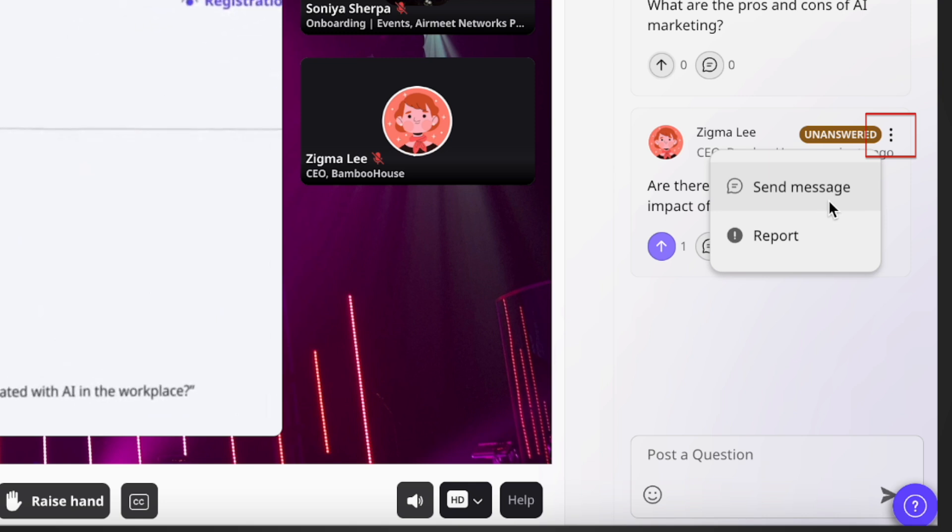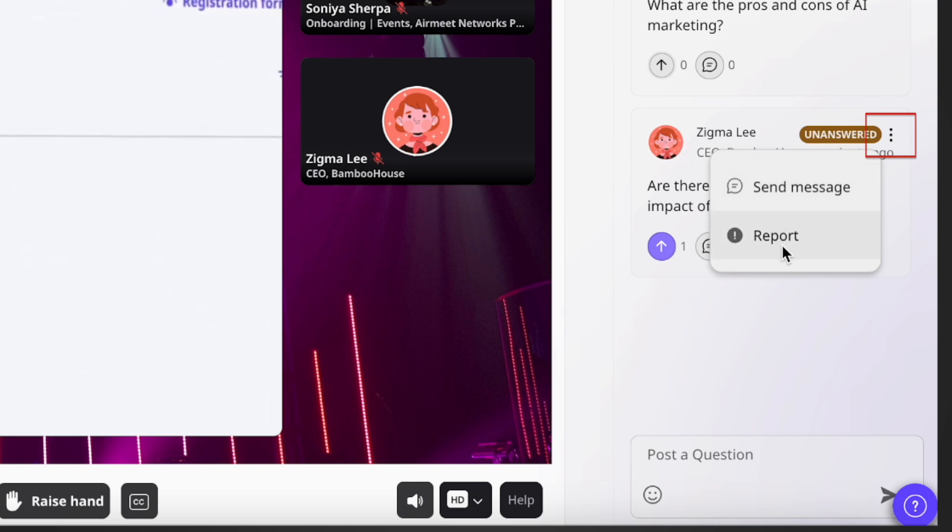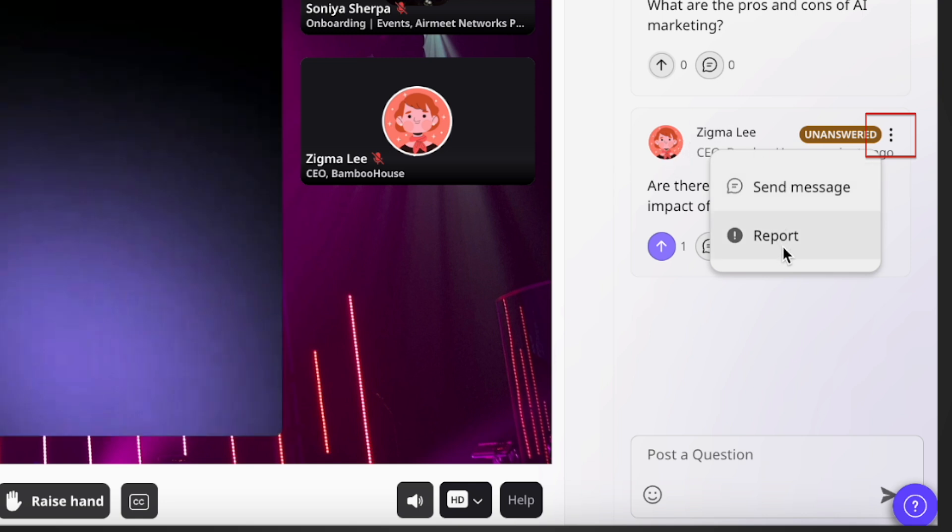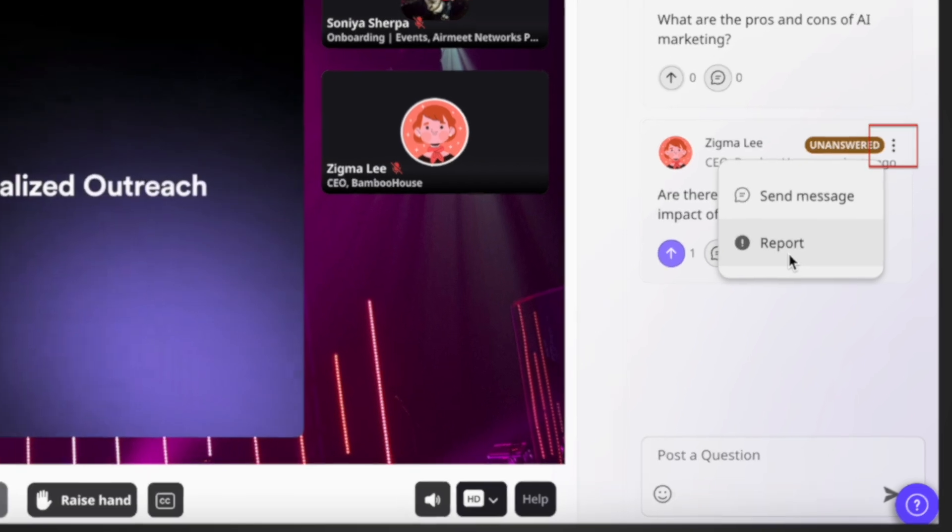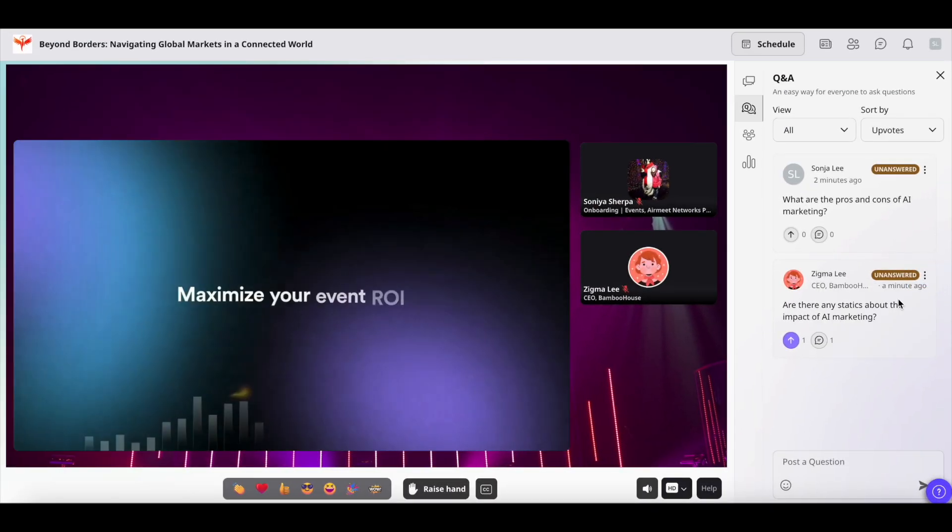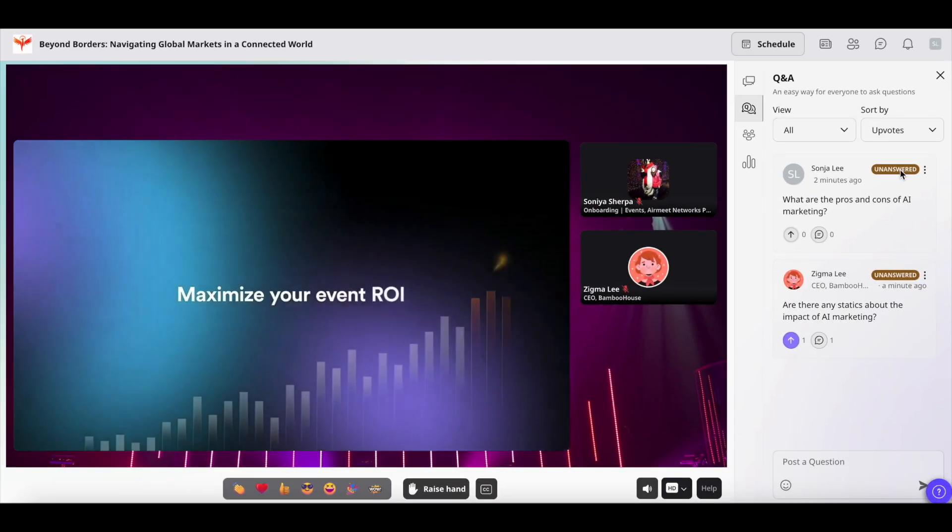From here you can either send a private message to this person or report a person in case of nuisance.